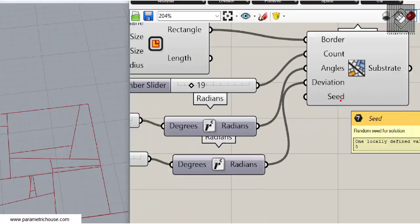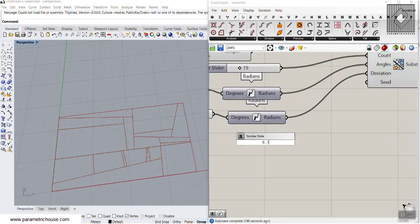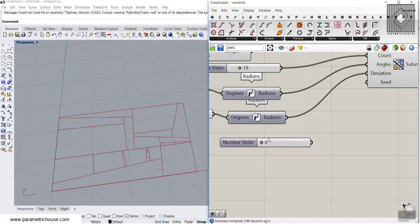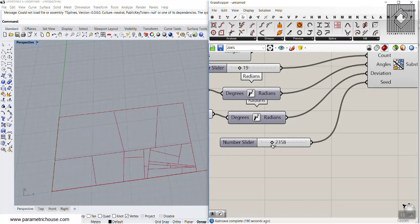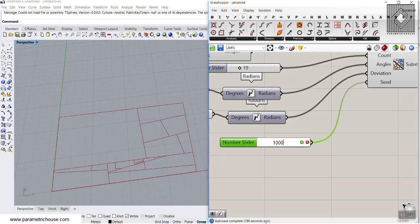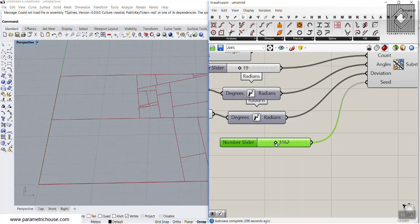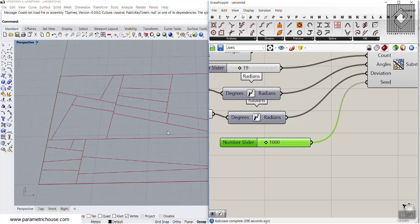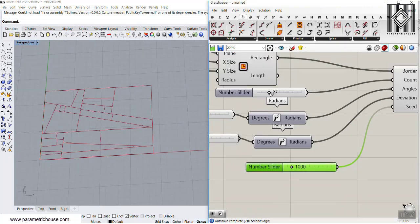The next is the seed — that's the random seed for the solution. You can go from zero to maybe ten thousand; a new number will give you a new solution. If I change this to 1000, note the solution, and then change it back to 1000 again, I get the same result. It's a fixed solution for a fixed seed number.